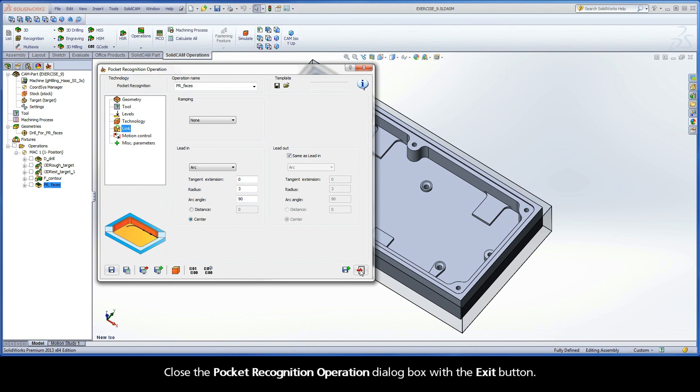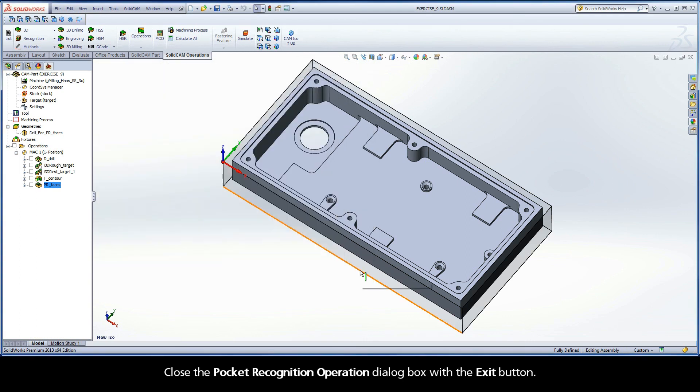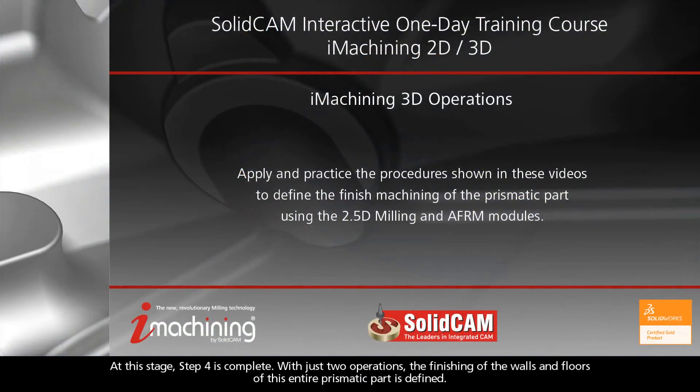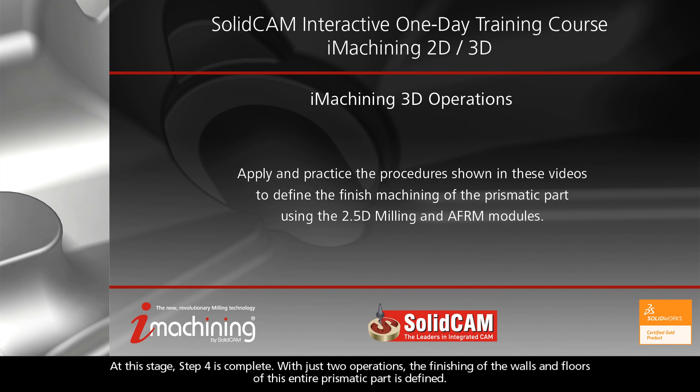Close the Pocket Recognition Operation dialog box with the Exit button. At this stage, Step 4 is complete. With just two operations, the finishing of the walls and floors of this entire prismatic part is defined.